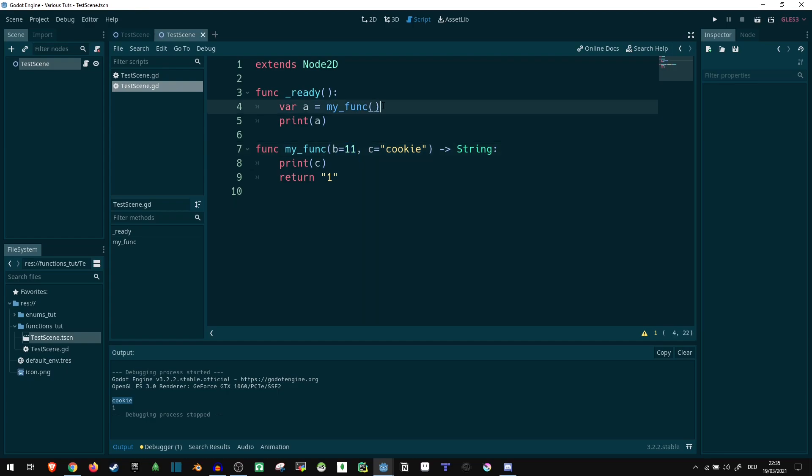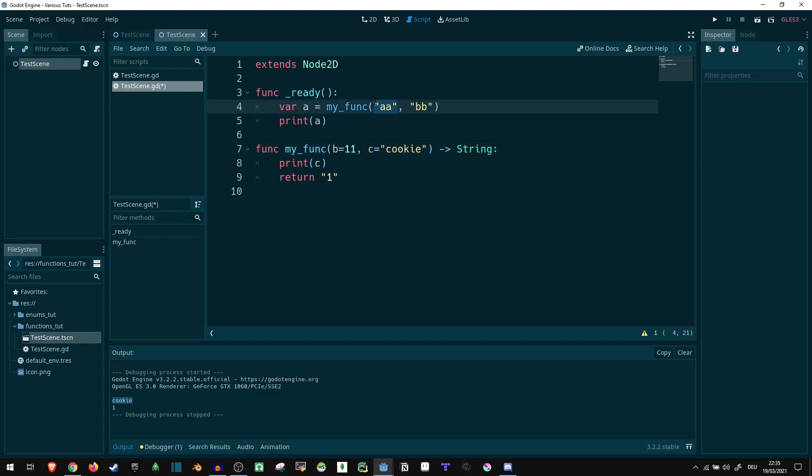So the very last thing here is right now we can pass this aabb. And as you can see, it doesn't complain, even though this here is an integer. But if this is an integer, we would want this here to be an integer as well, in some cases.